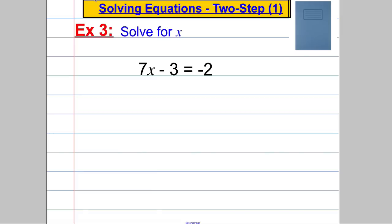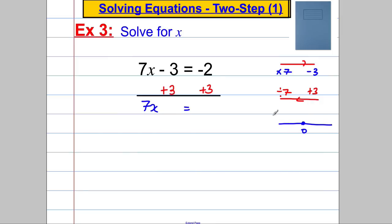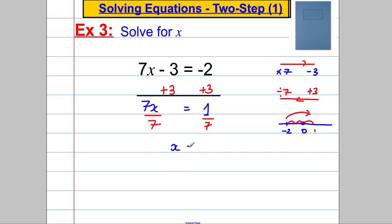Example 3: 7x subtract 3 is equal to negative 2. So what happened to x? We multiplied by 7 and then subtracted 3. Going backwards, we're going to add 3 first and divide by 7. So we add 3 to both sides. If you're unsure, draw a number line — here's 0, you start at negative 2, add 3, counting 1, 2, 3, and you get to positive 1. So 7x equals 1, and dividing both sides by 7, x is equal to 1 seventh.